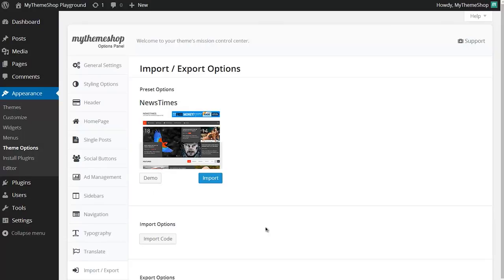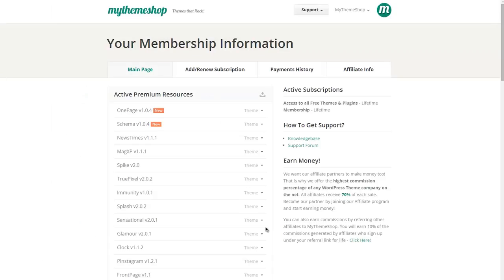Not all themes have this feature though, and so if you don't have this preset options option then just head to the members area of mythemeshop.com/go/member.